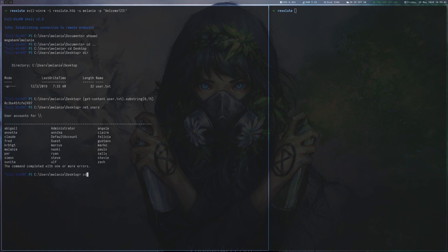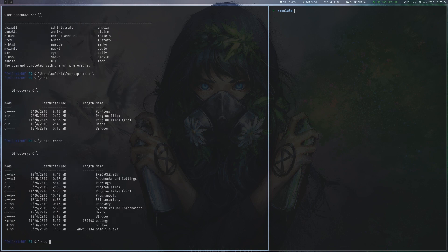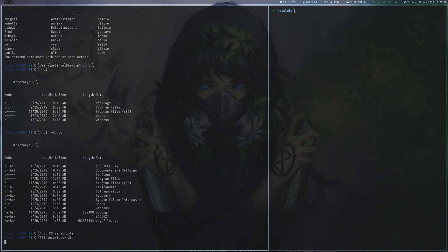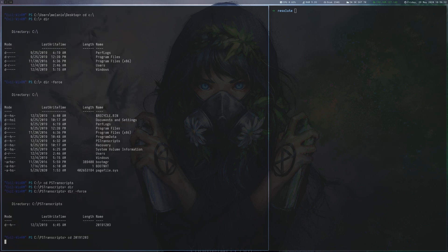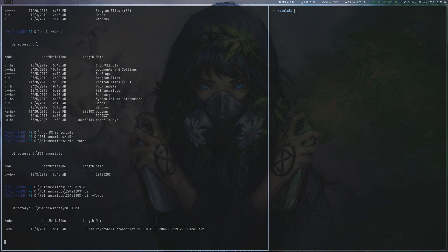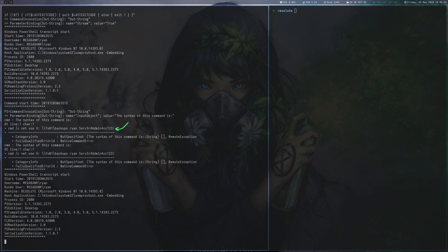After looking around a bit we can see a strange directory on C called ps-transcripts. Inside we find a text file that contains the credentials of another user called Ryan.